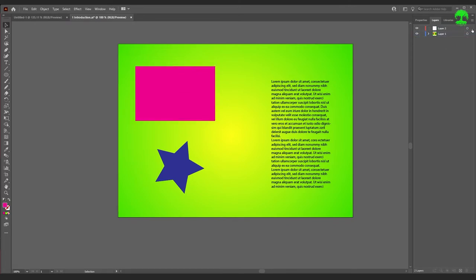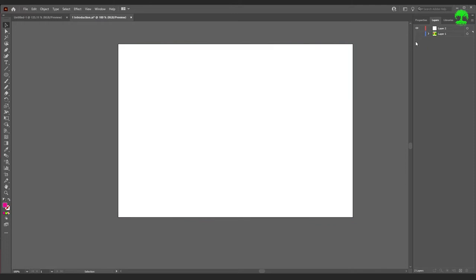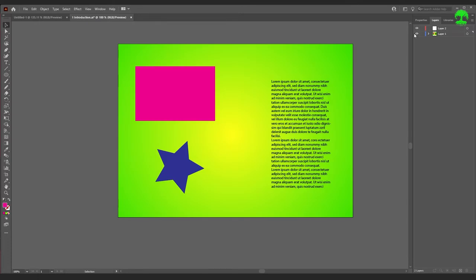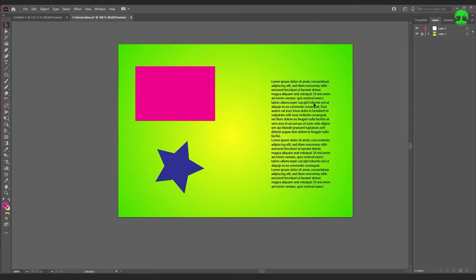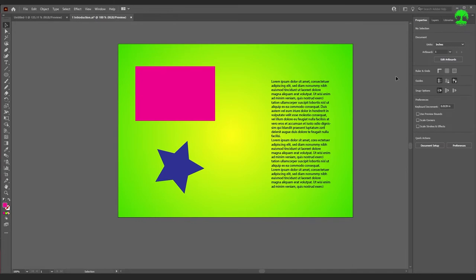If you have a layer you want to hide, click the little eyeball here to turn it off, and click again to bring it back. If you have a layer you want to lock — say maybe you're tracing something — click the lock icon and it locks the layer. Now you can no longer manipulate anything on that layer.